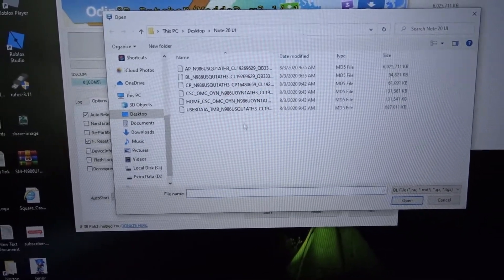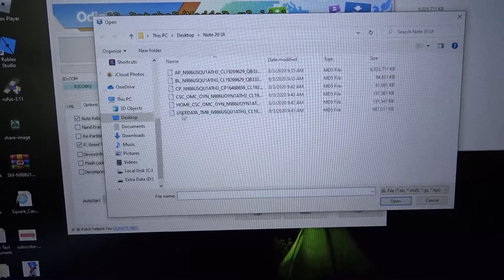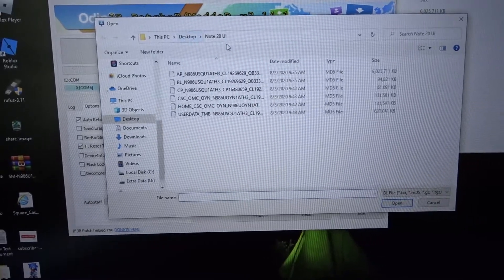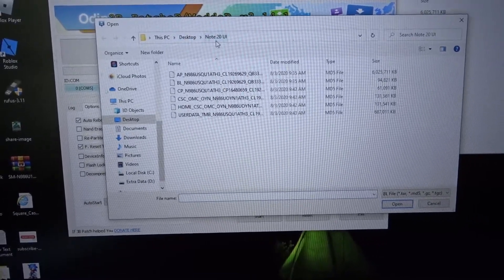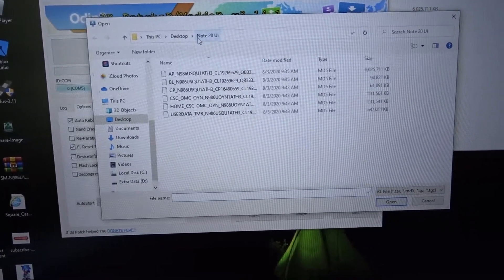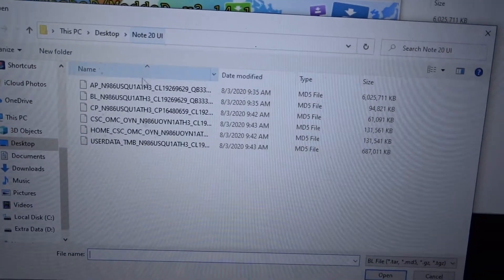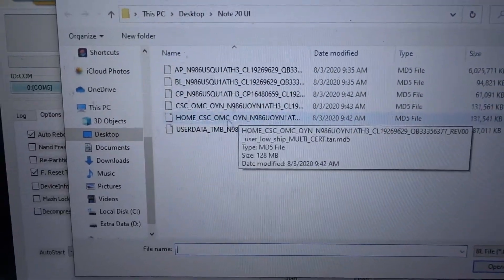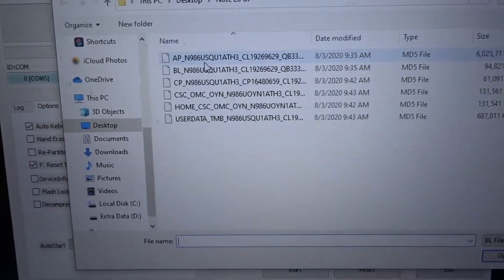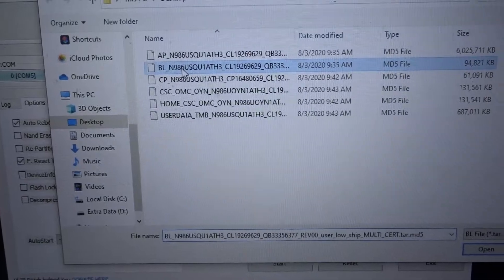Once the open screen comes, wherever you downloaded your Samsung firmware - in my case I downloaded it on the desktop and I put it in this folder right here - you're gonna come here.